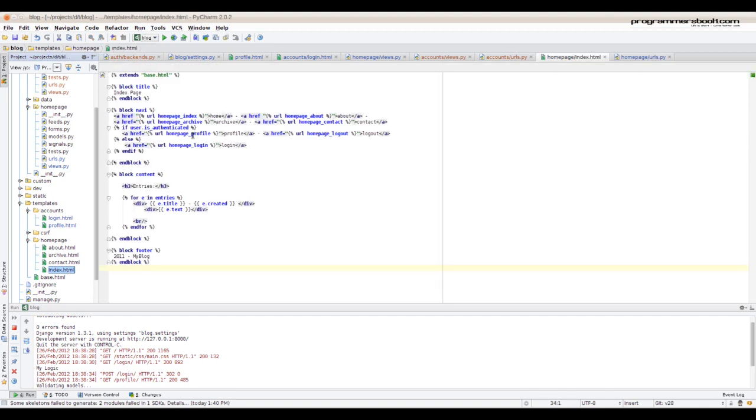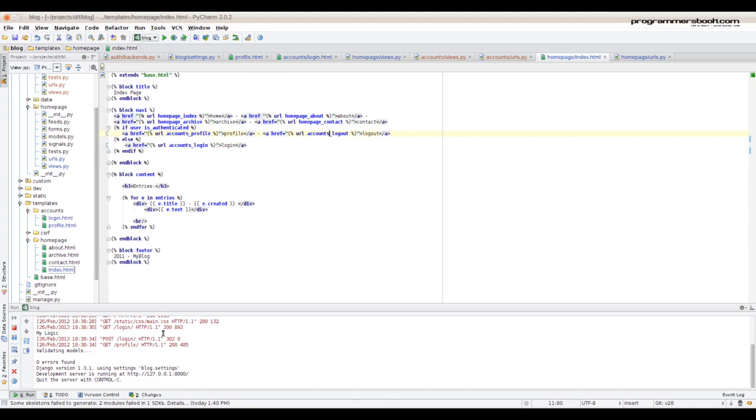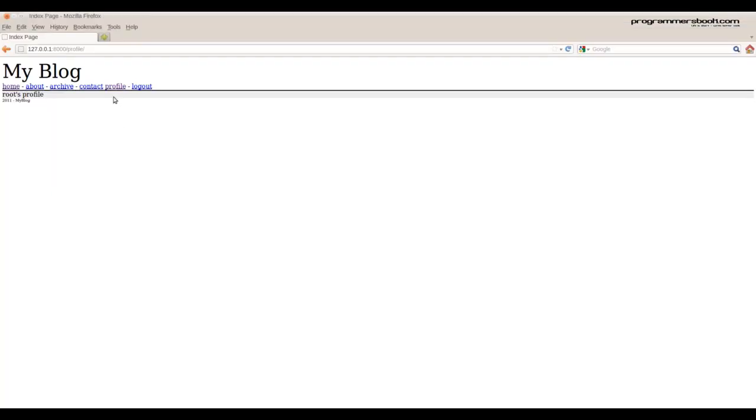And of course change it in the templates. Now we check it out.